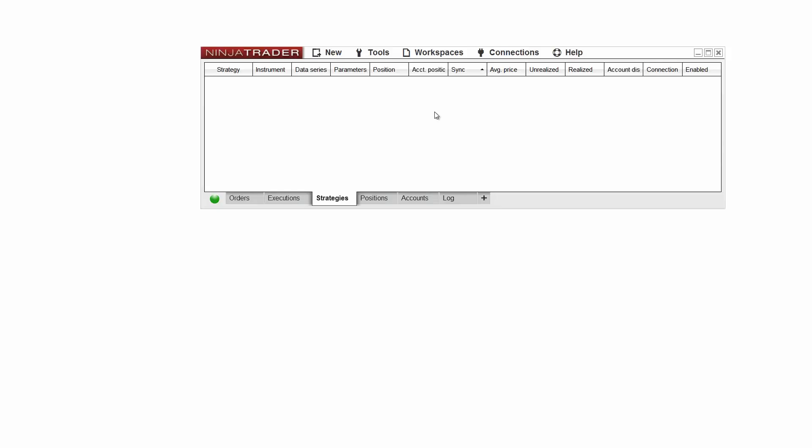Hello, my name is Chris and I'm a customer service representative for NinjaTrader. In this video, I'll demonstrate creating a new chart in NinjaTrader.